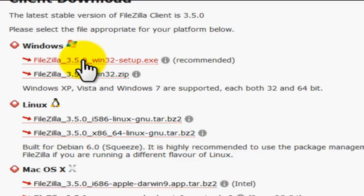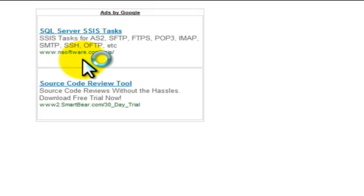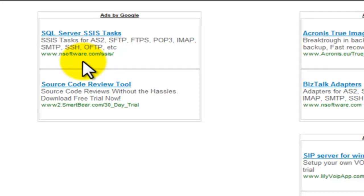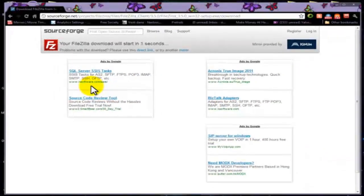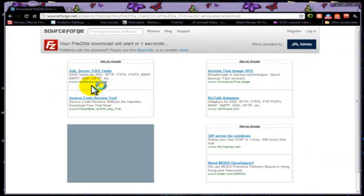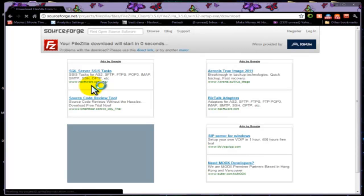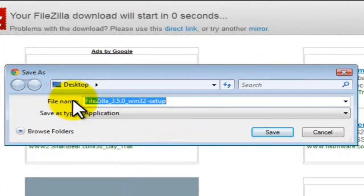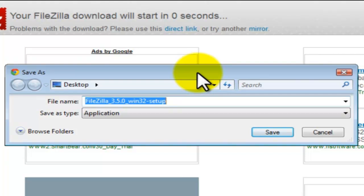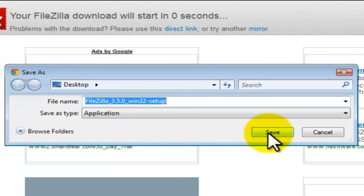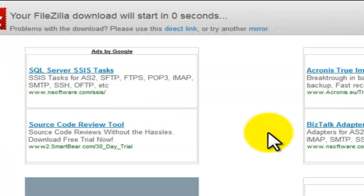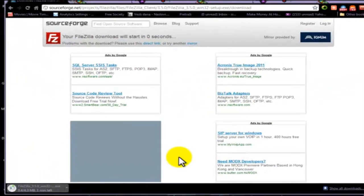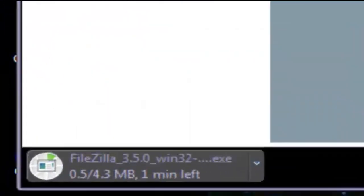So we are downloading FileZilla. Let's see where we are going to save our file, our executable file. These are the special kind of files that we learned earlier. Let's save it on desktop and as you can see it is downloading.